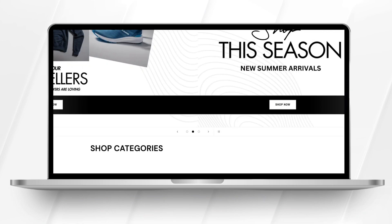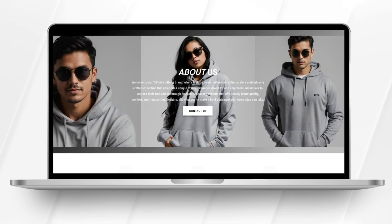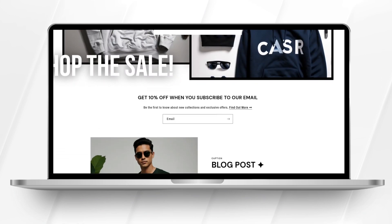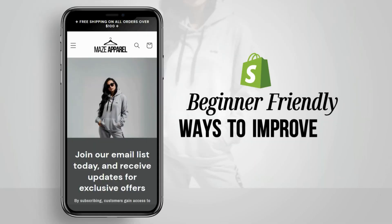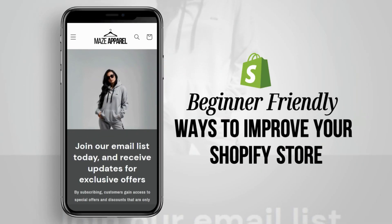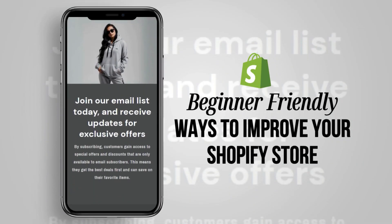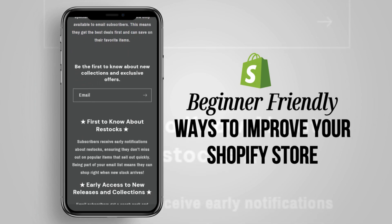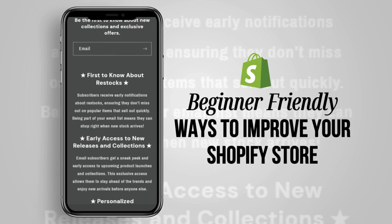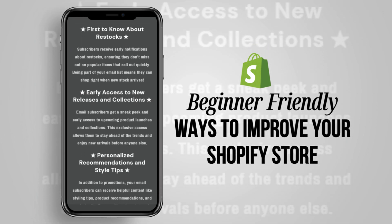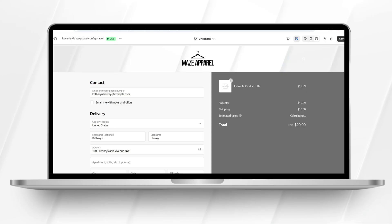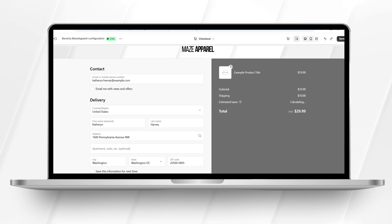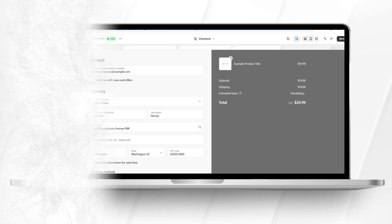Hi guys, welcome back to my channel. If you're new here, welcome. In this tutorial, I'll be showing you some beginner-friendly ways to improve your Shopify store. I'll be showing you different sections you can add to your website, how to customize different pages like your checkout page, and also effective ways to build an email list, including how to create an email landing page. Without further ado, let's get straight into this video.